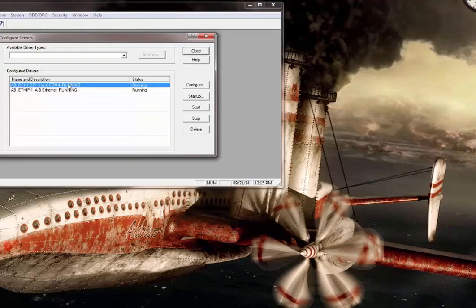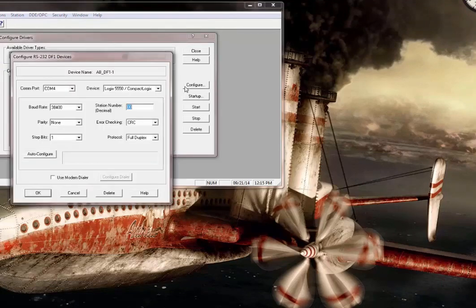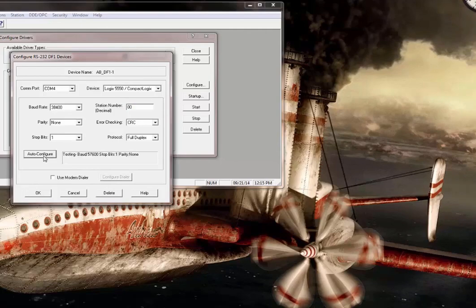Pick the DF1 driver, go to Configure. You can see it's already set up for CompactLogix but it says 38.4 k baud rate. I'm going to click Auto Configure — auto configuration successful, sure enough it was at 19.2. That's why we saw the red X at the other end.